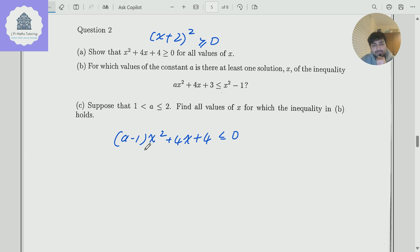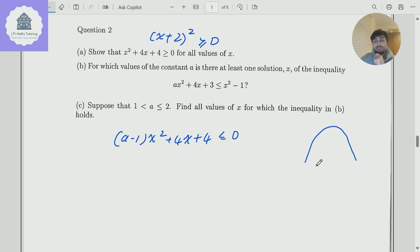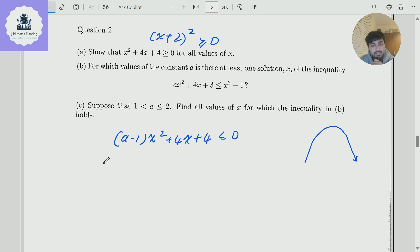If A minus 1 is negative, this parabola — if I were to sketch the graph of this — would look like an upside down parabola. And so eventually, if I make x sufficiently large, this quantity will be negative. So this will work. So when A minus 1 is negative, in other words when A is less than 1, that works.